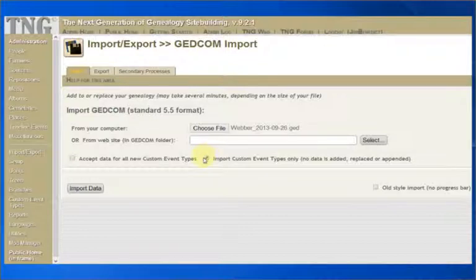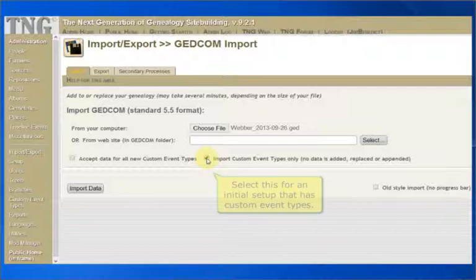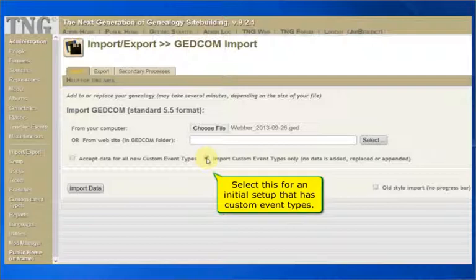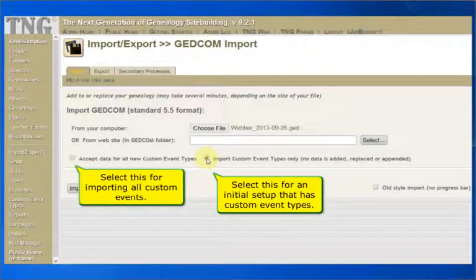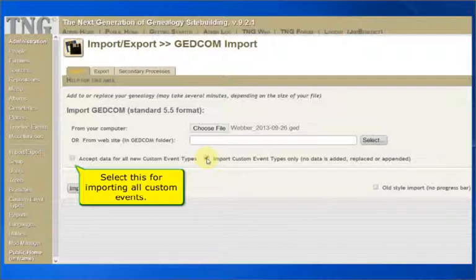Checking this option will cause only custom event types to be imported. All other data is ignored. This is an ideal option to select during your initial setup, as it will allow you to see which custom events you have in your GEDCOM. You can then select which ones to accept and which ones to ignore before importing your entire database.